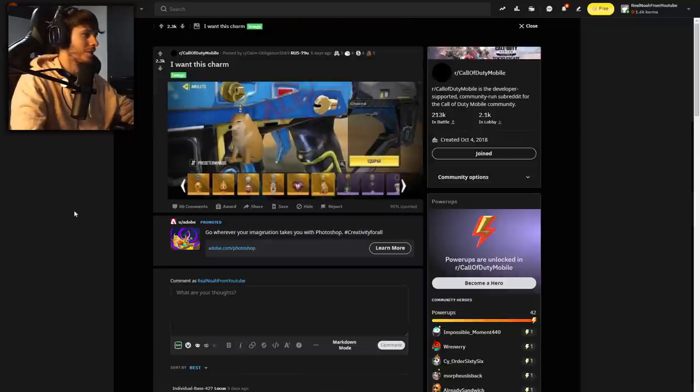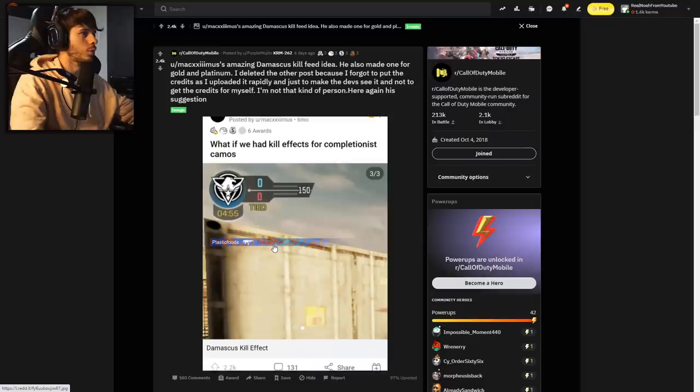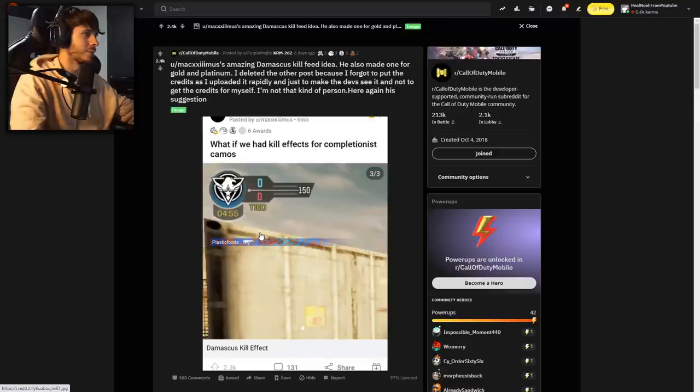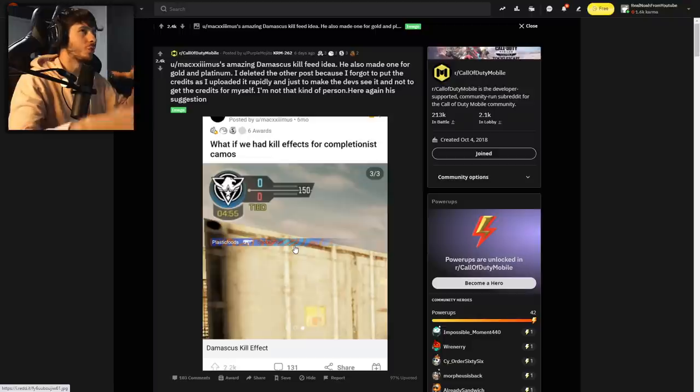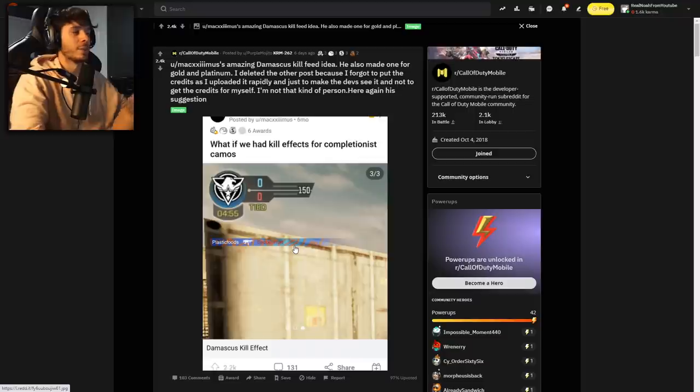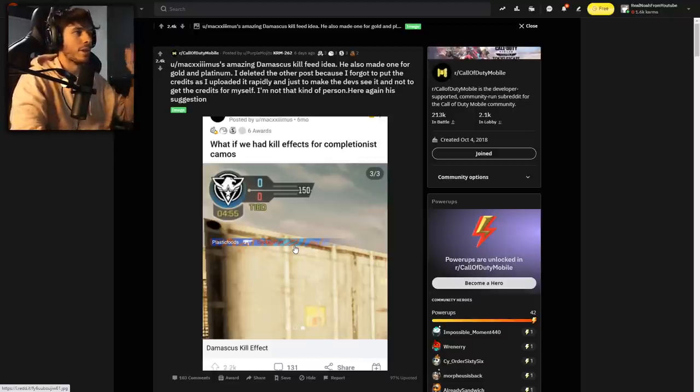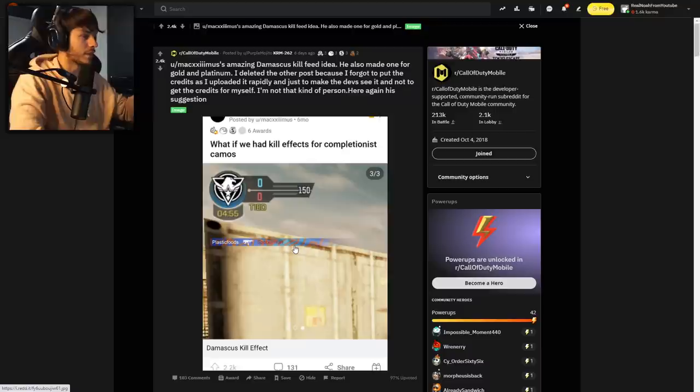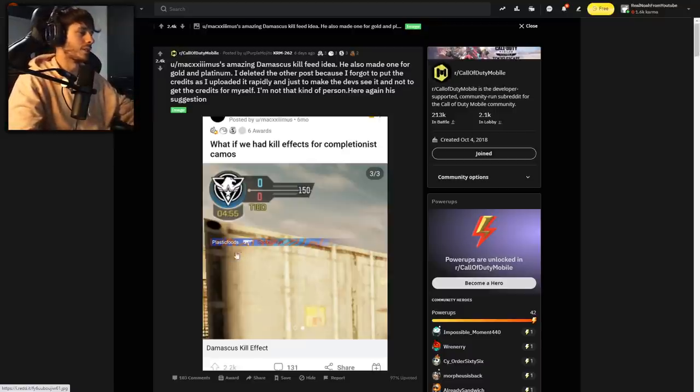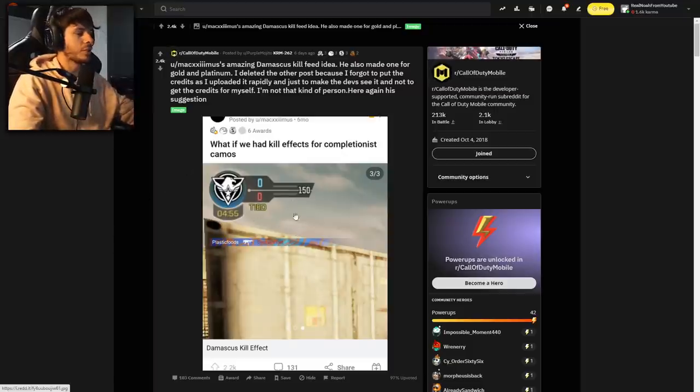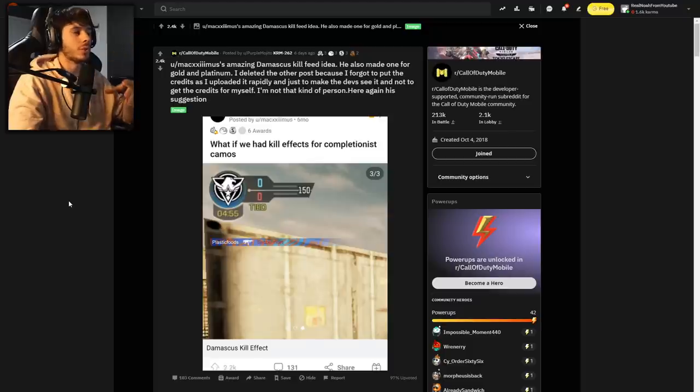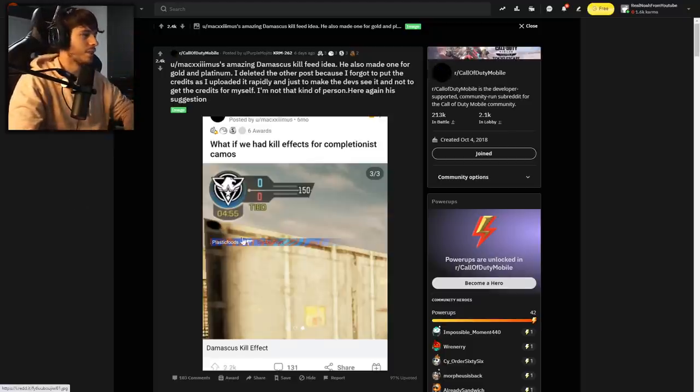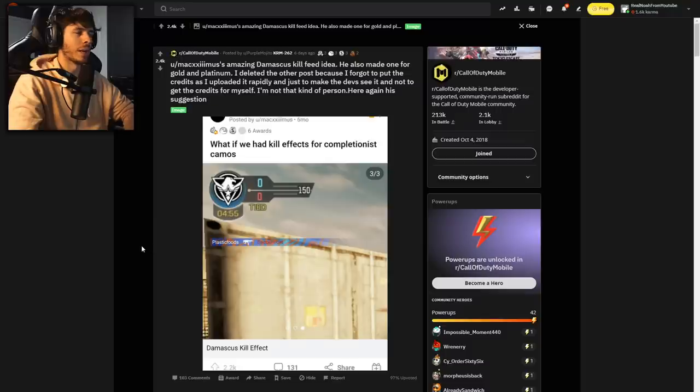This would be a funny charm, a little doge. What if we had kill effects for completionist camos? I kind of like that idea because the skin itself isn't super cool. There's epics, legendaries, and mythics that overshine Damascus and Diamond. But the true reason people really use those camos is the bragging rights. It'd be pretty dope to see the kill feed with Damascus or Diamond. I think that's good because it doesn't overshine legendaries and mythics. It rewards your grind without necessarily making the skin better than the paid ones.